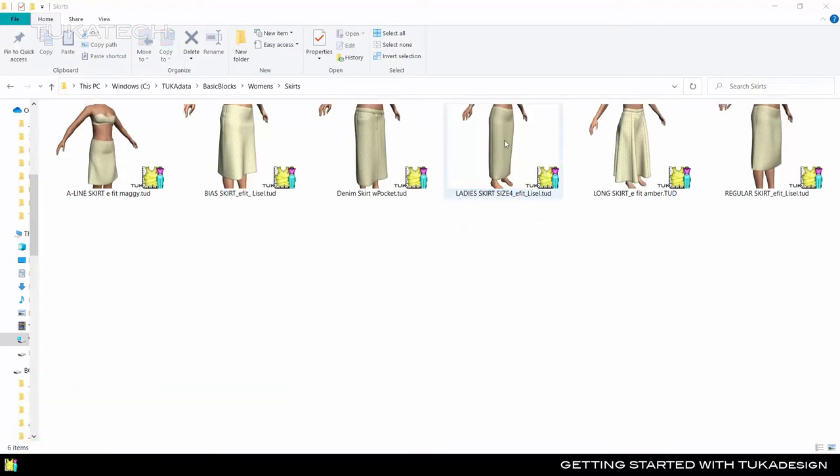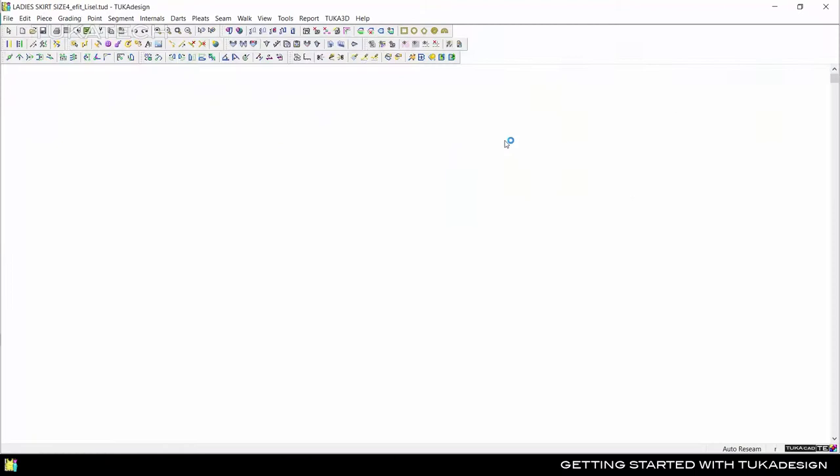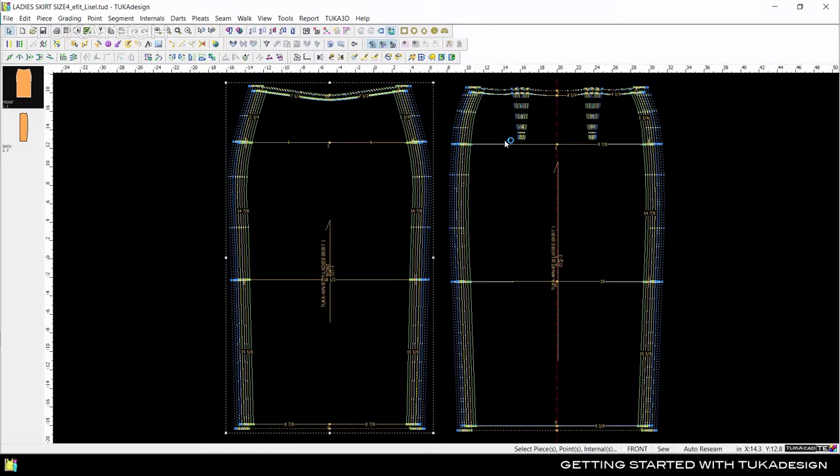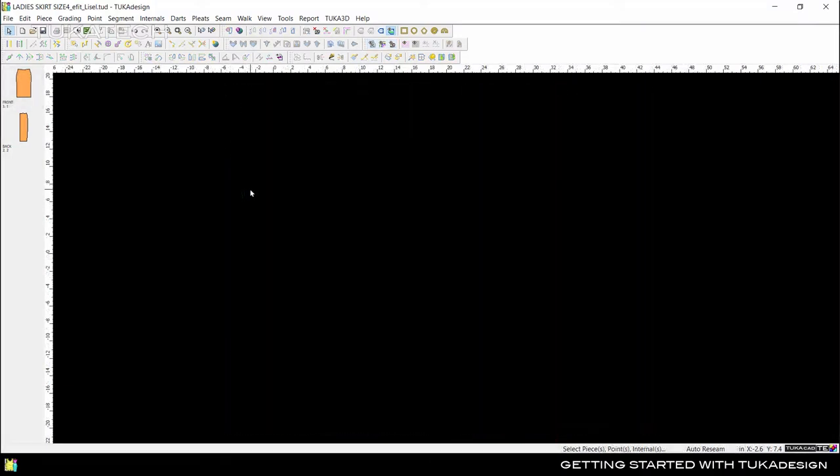Now select a style file and double-click to open it in Tuka Design. There are four main parts to the interface: menus, toolbars, the working area, and the piece bar on the left.